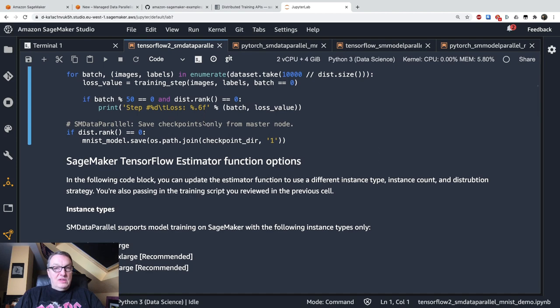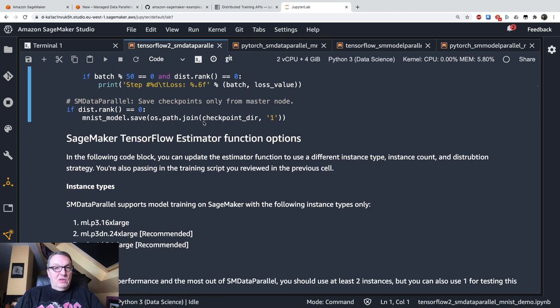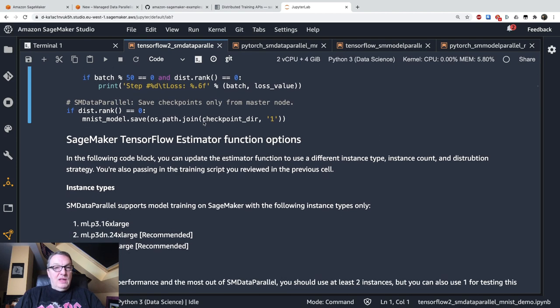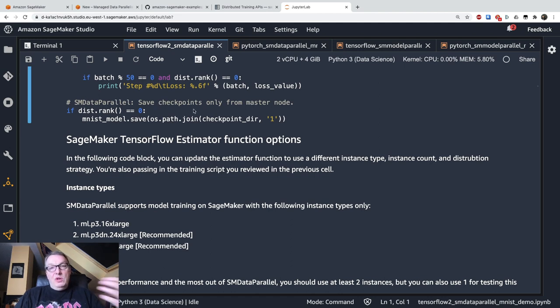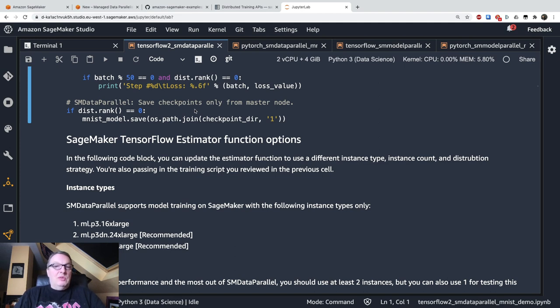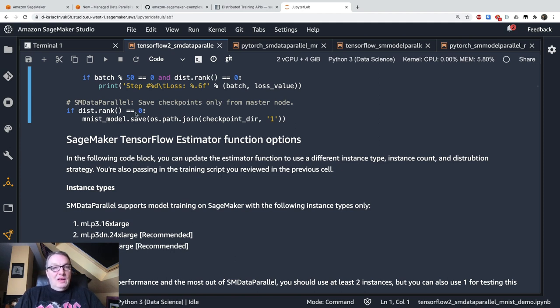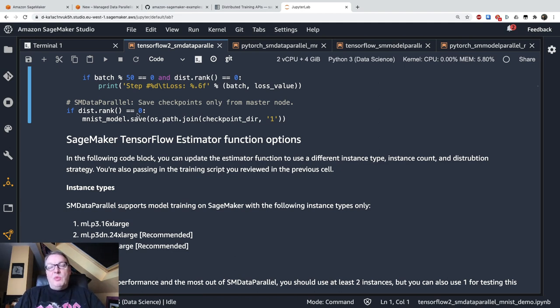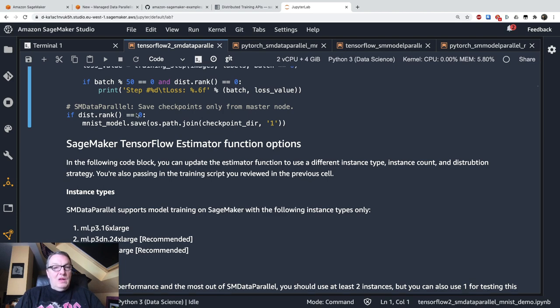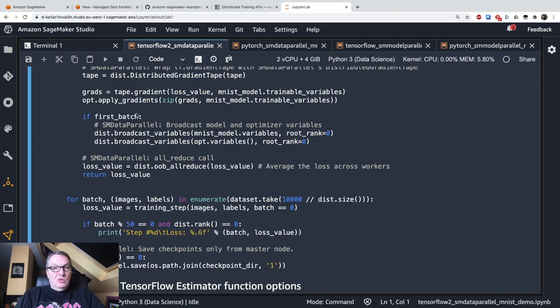And the rest is identical. And finally, in the training loop, we only checkpoint on the master node. I'm not sure it would hurt if you checkpoint on every single node, but it's probably just a waste of storage. So here, if the node is node 0, if it's the leader node, then we checkpoint there. That's all we need to know.